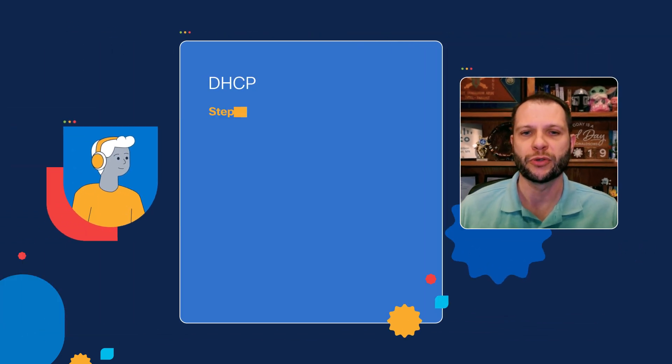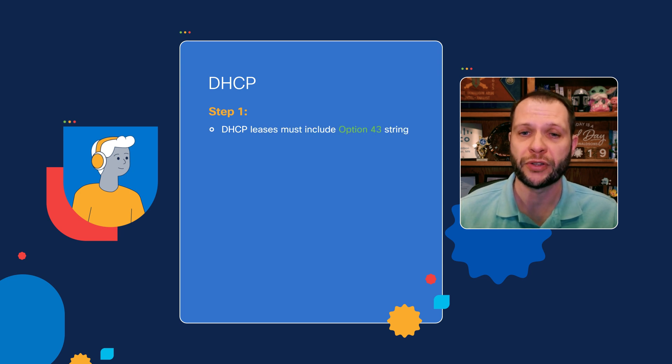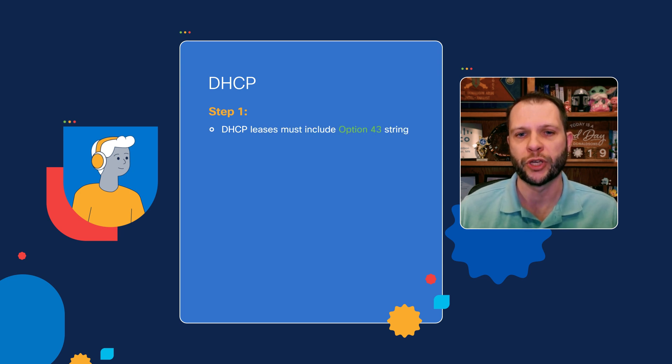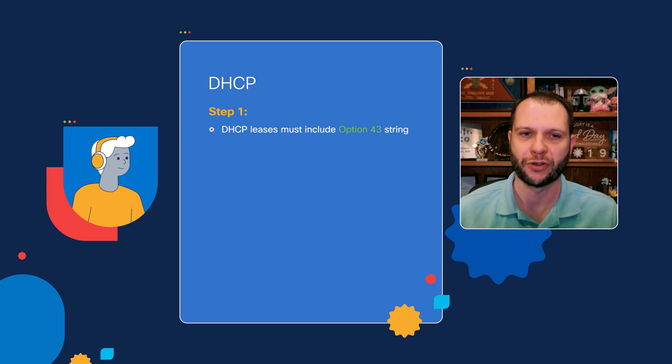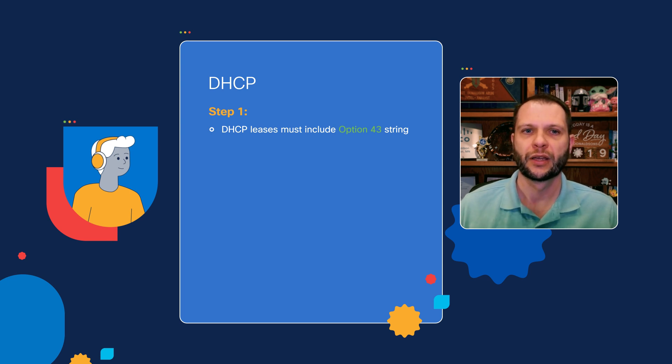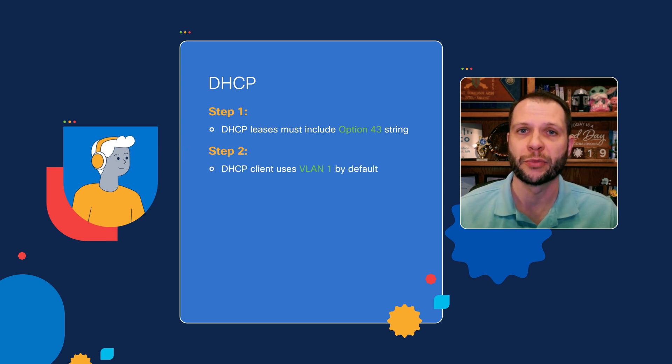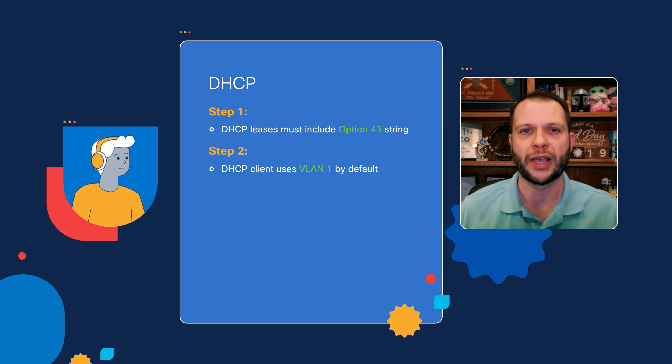We're going to be using the DHCP option 43 message within the lease to inform the new switch of how to reach the Catalyst Center server. By default, the DHCP client is going to be enabled on VLAN one on the switch, and this is the out of the box behavior.